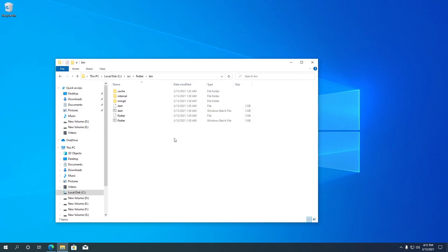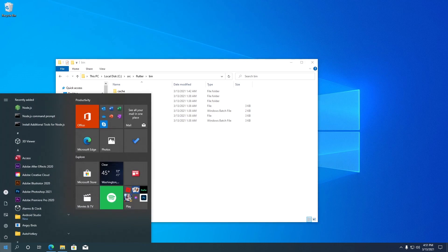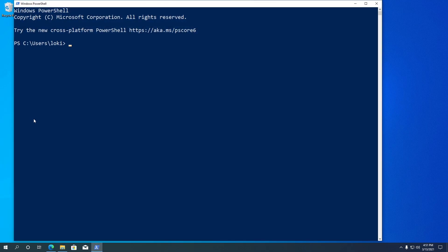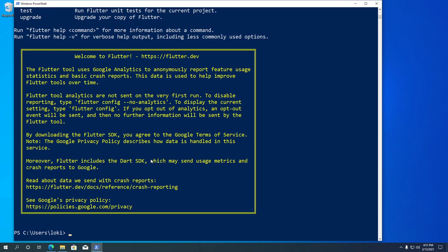Now to check if the path is working, open PowerShell. Type flutter and hit Enter. You will see a welcome to Flutter message. Now that we have added Flutter to the path, we can run Flutter commands from anywhere on our Windows PC.